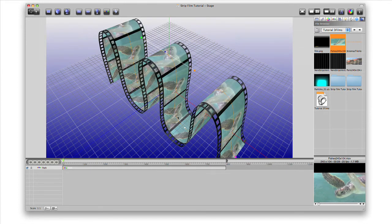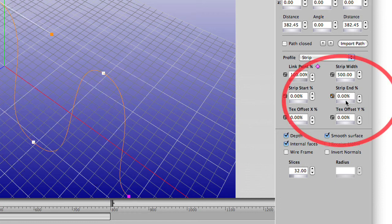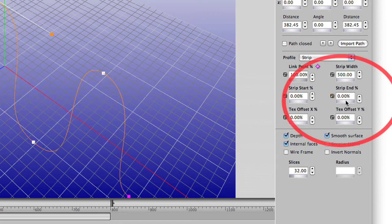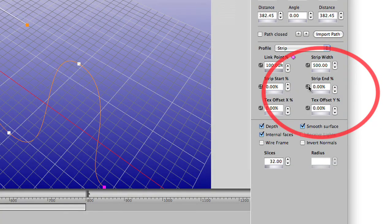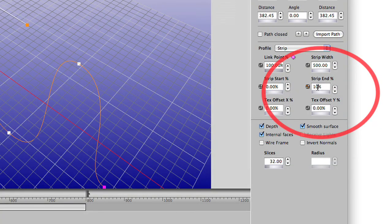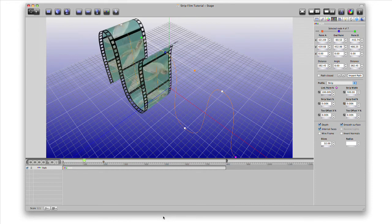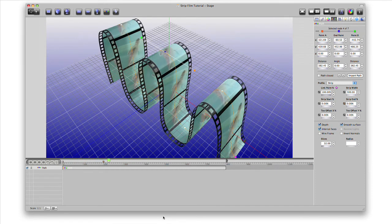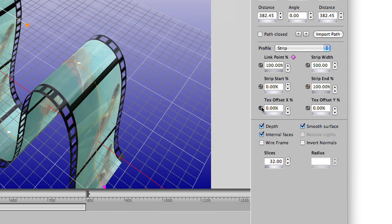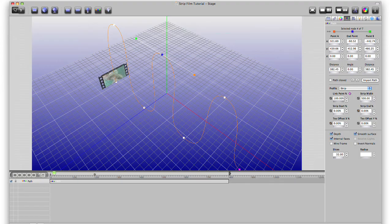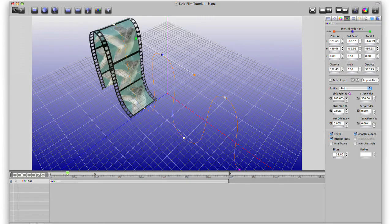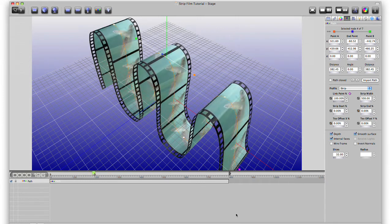To animate the strip, let's create a keyframe for the strip end percent attribute at the first frame. Double click the wheel below it to set it to zero. Now we'll add another keyframe later in time and set the strip end percent back to 100%. Go back and press the space bar to see the result in real time. To finish our animation, we'll add keyframes in the same places on the text offset X attribute, setting them to zero and 100% like before. Now press the space bar and see that the video moves with the strip animation.